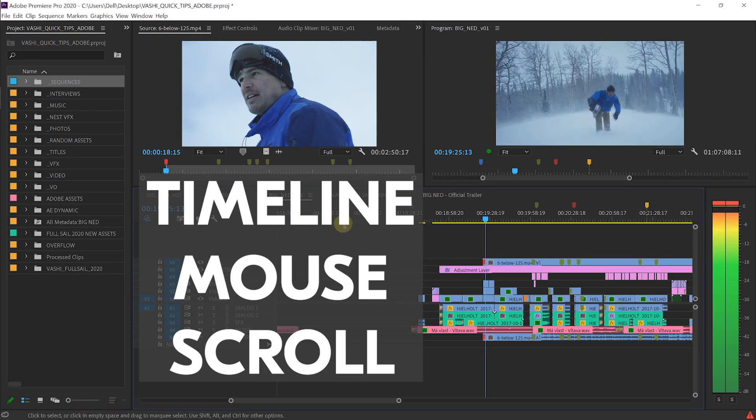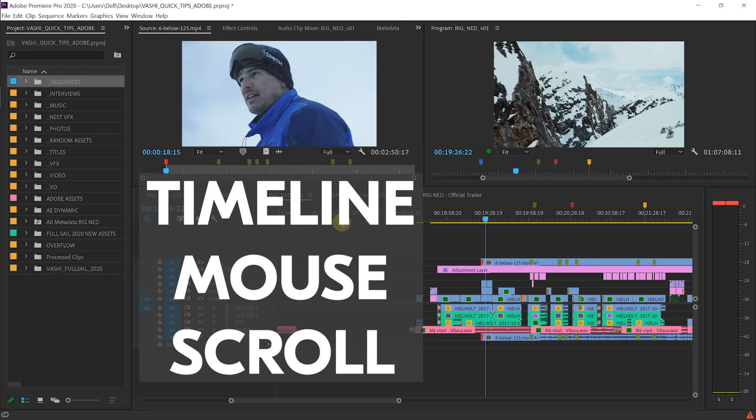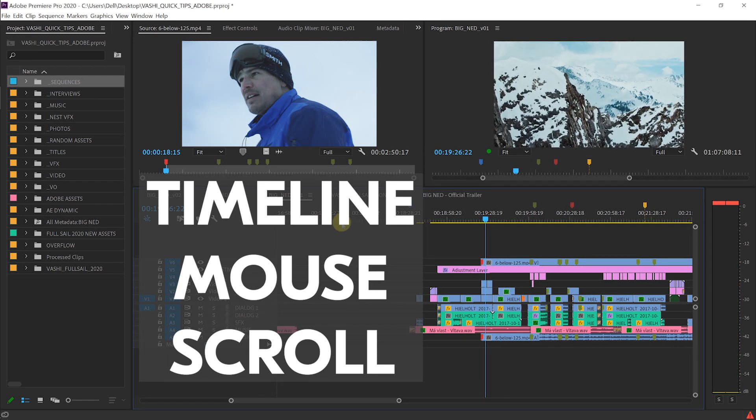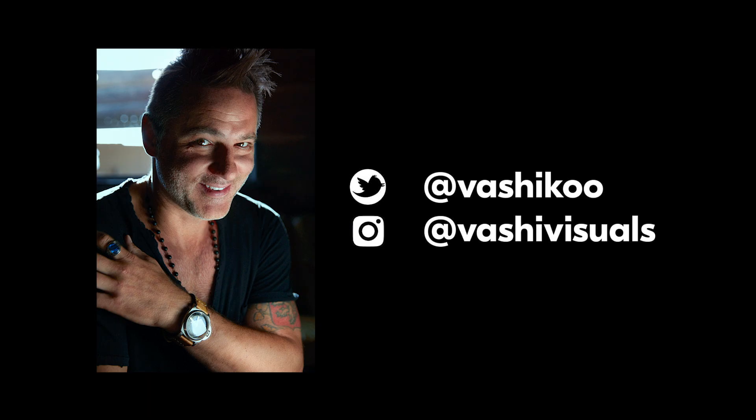For me, this is the fastest way to navigate and resize my track heights and timeline. That's my quick tip for today. See you next time.